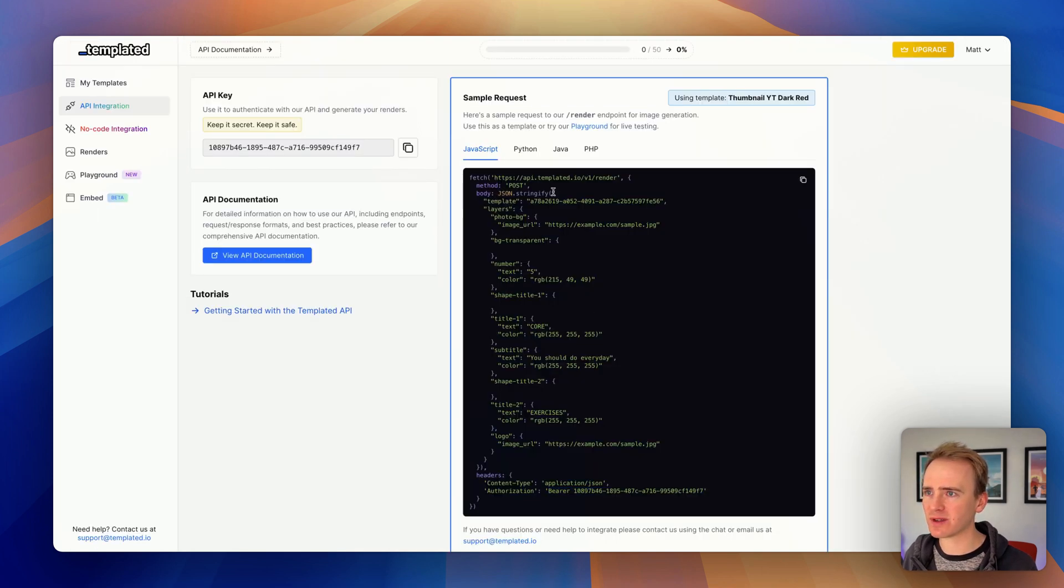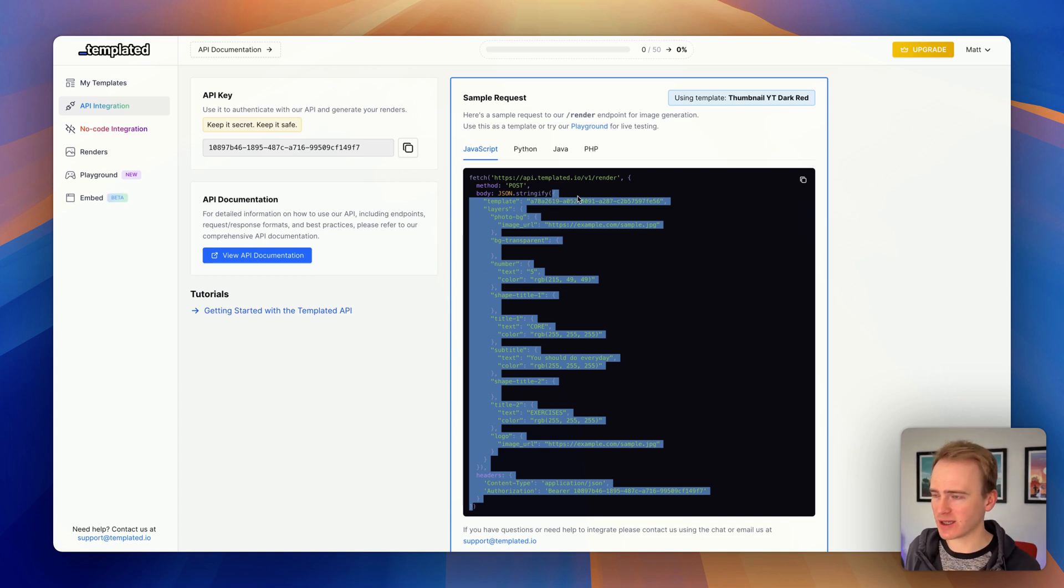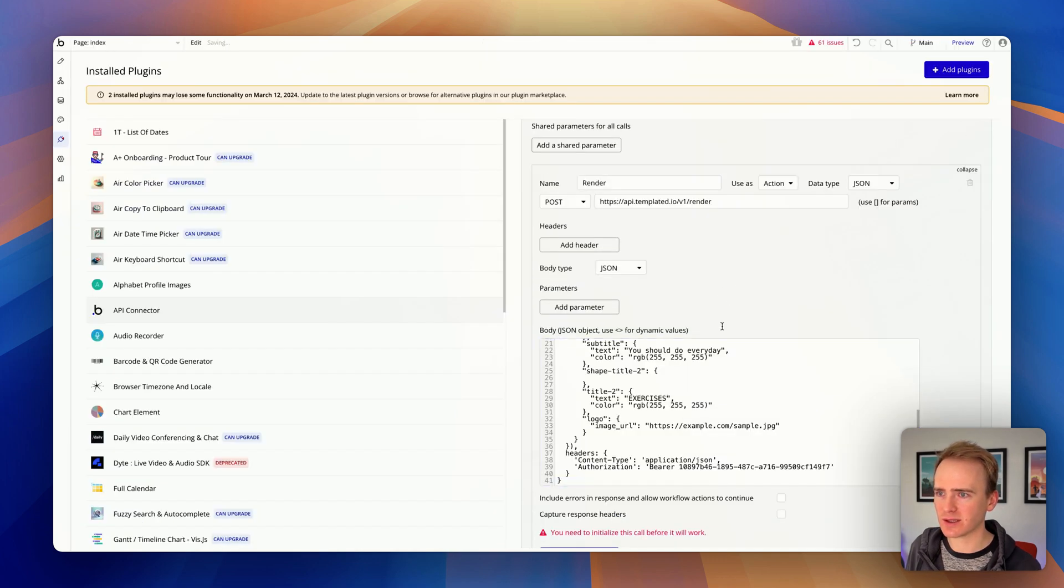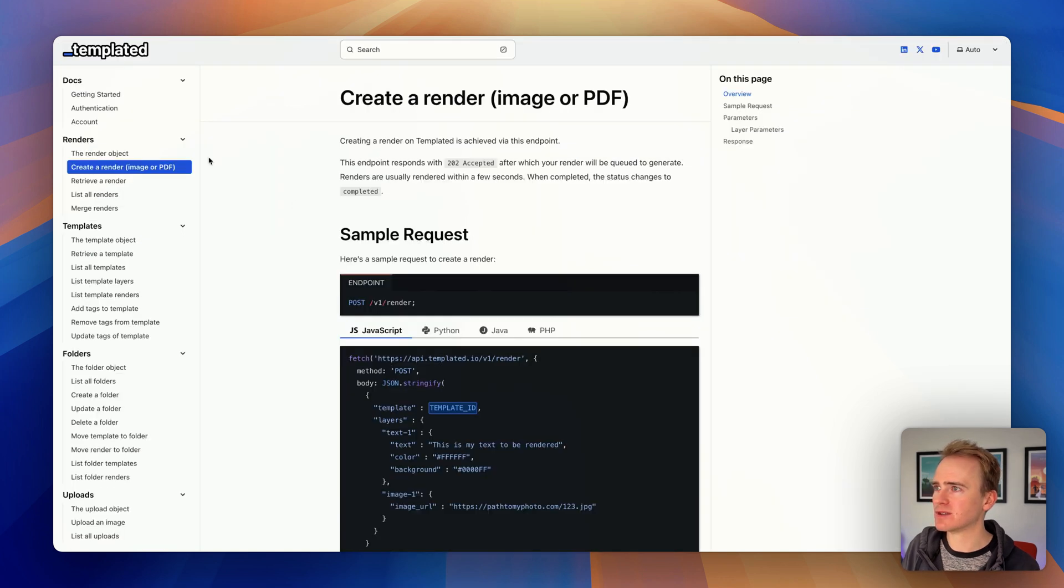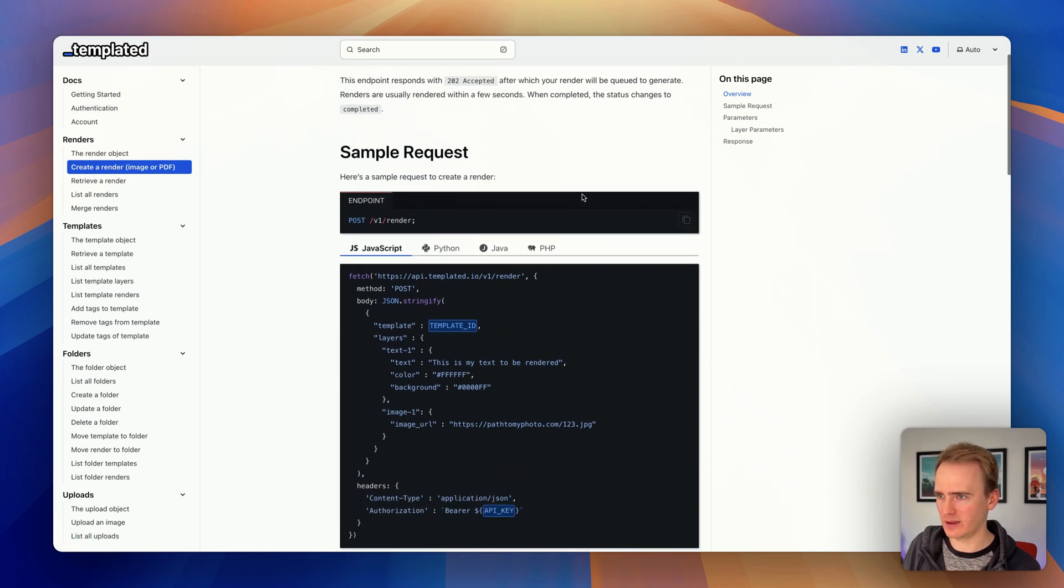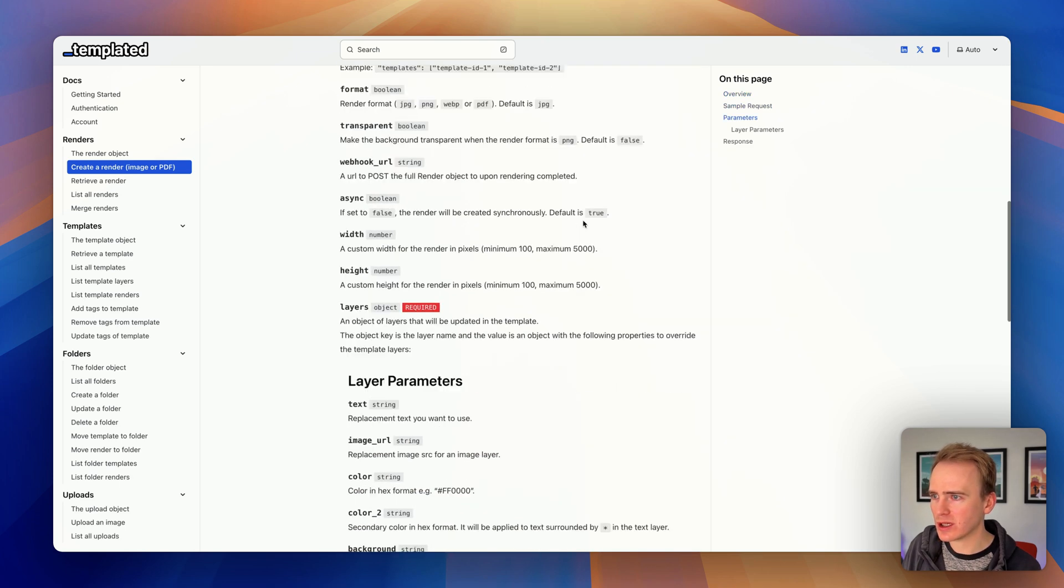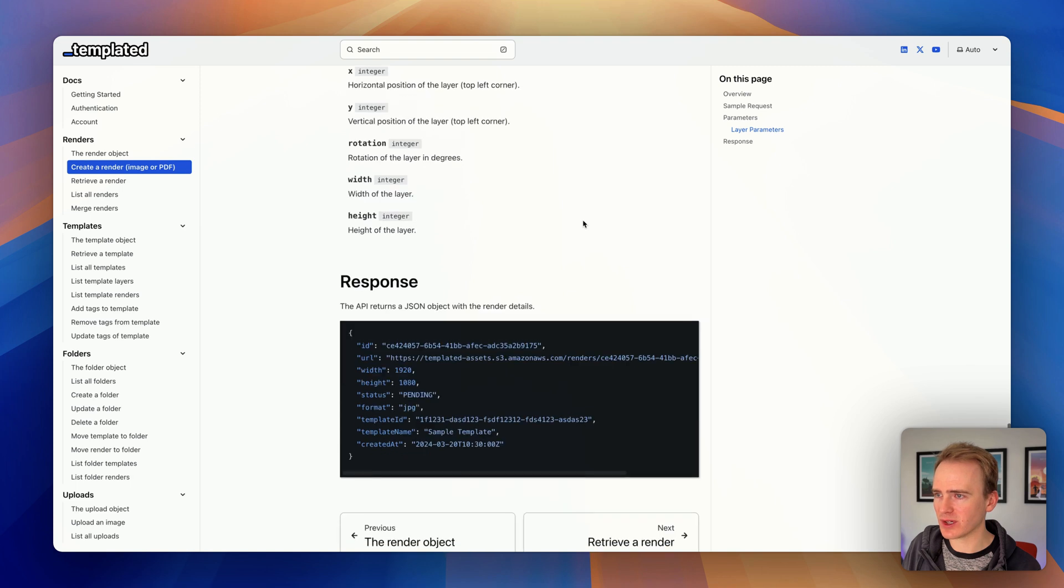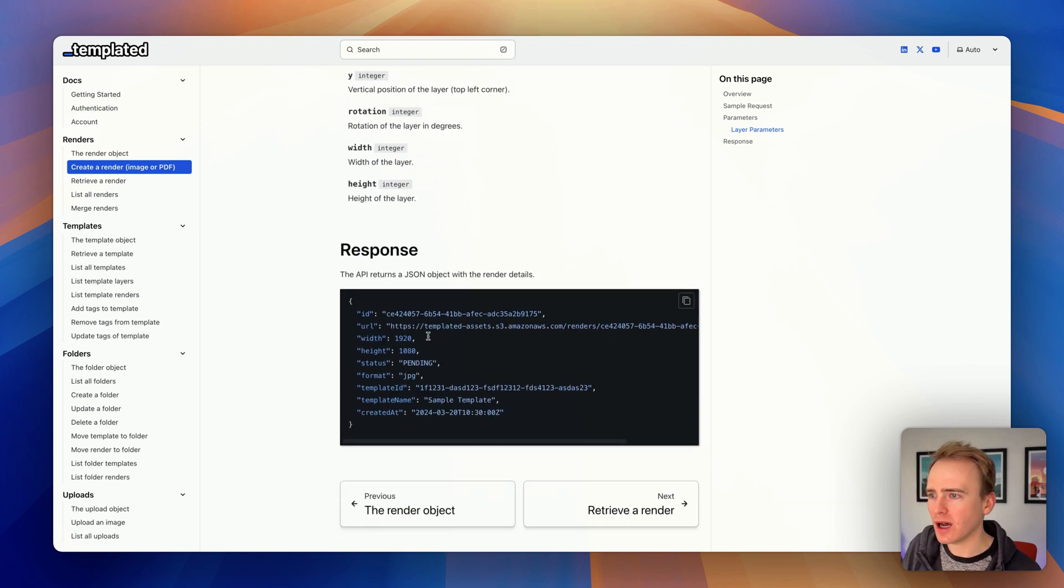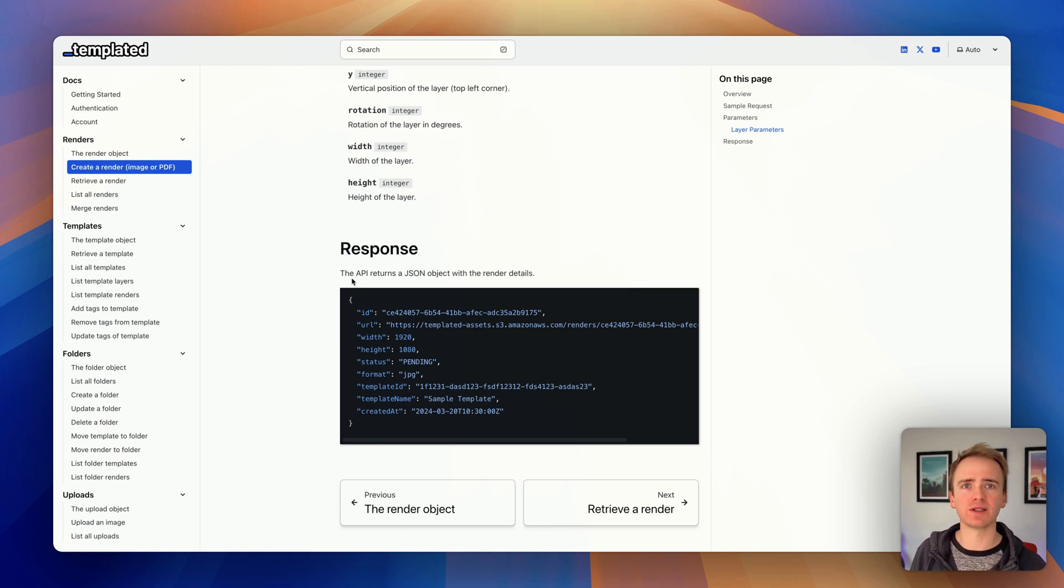That is all looking good. Then we'll take everything within here - I'm not getting the regular brackets, just the curly brackets - copying that across and inserting it. I'm now going to dive into the API documentation by templated. It tells me that when I send a request to the render endpoint, it's going to give me a 202 accepted and then change to complete. You can see just how customizable this is, and we get back a response like this.